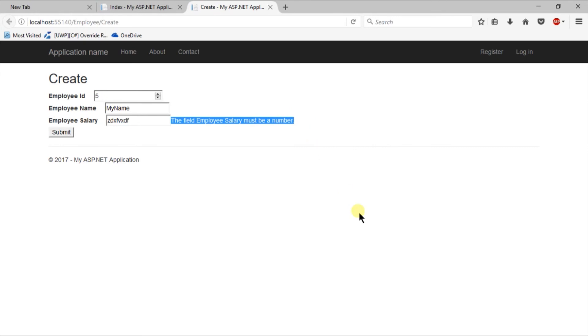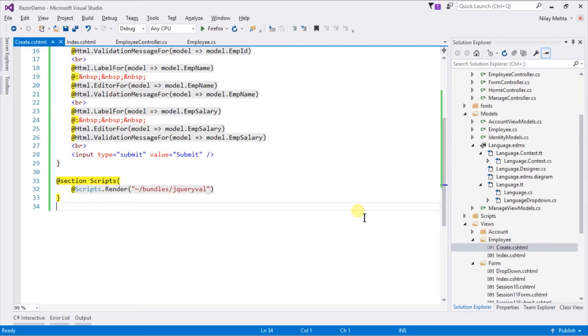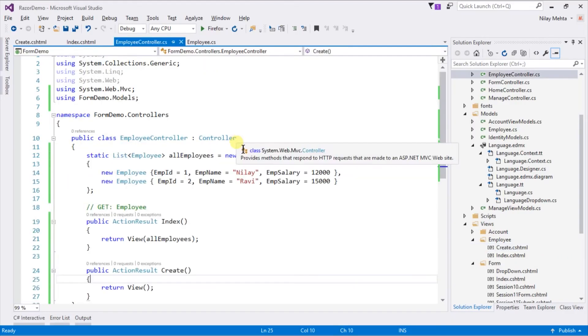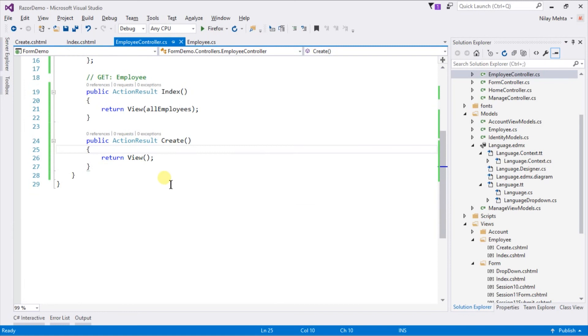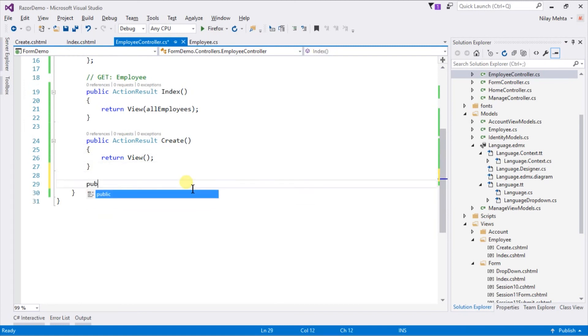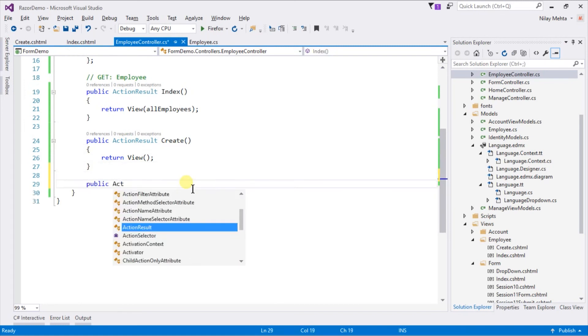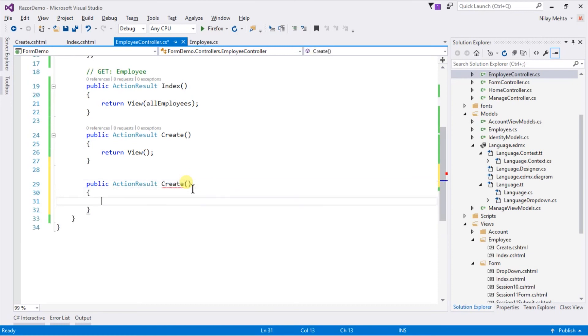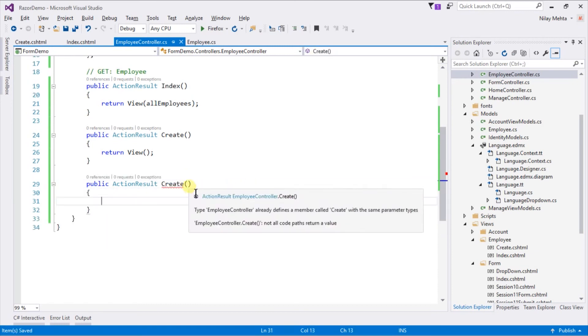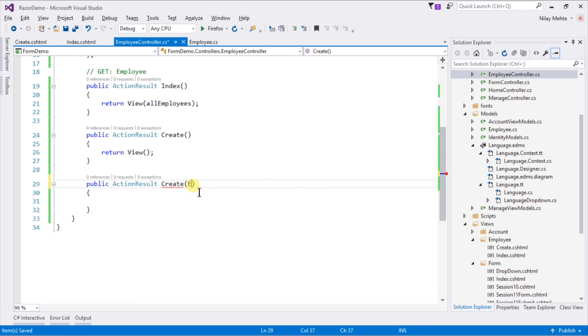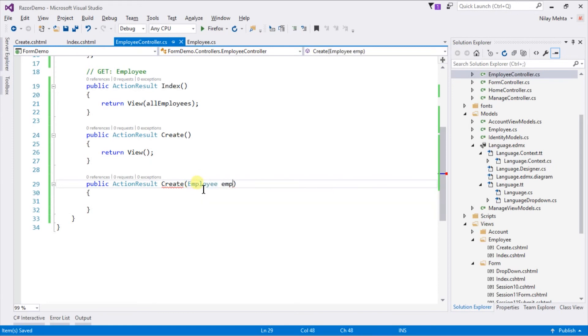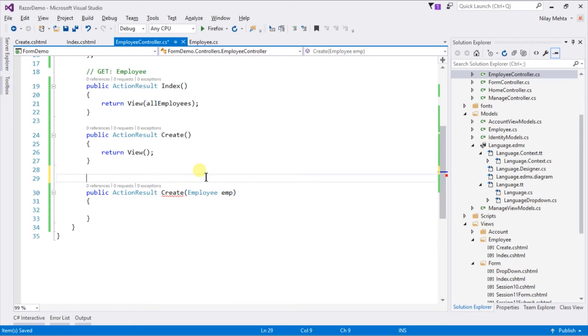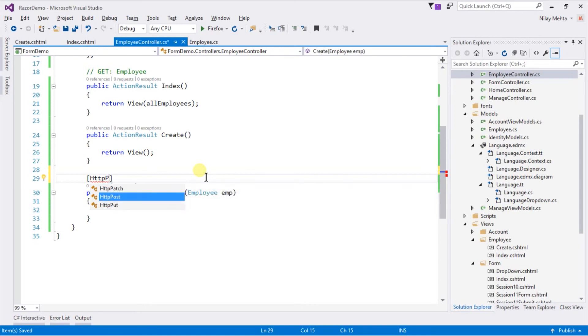Now we need to create an action that is called when the form is submitted. For that open the controller, create a new action named Create. However this method will get Employee as a parameter and use HttpPost attribute.